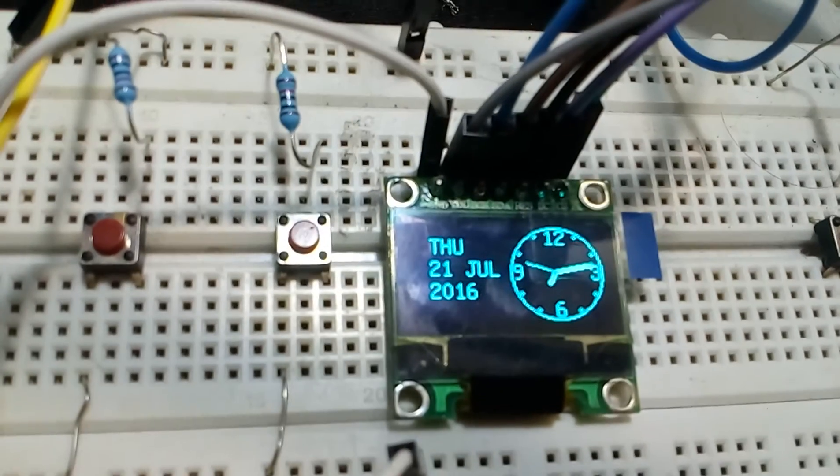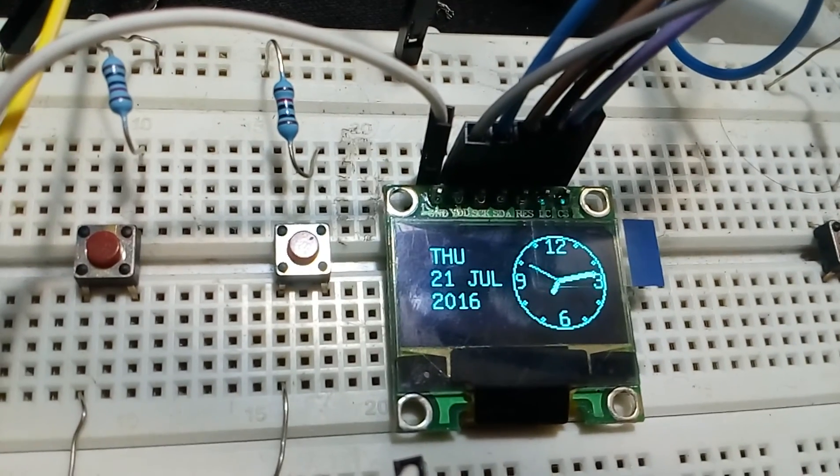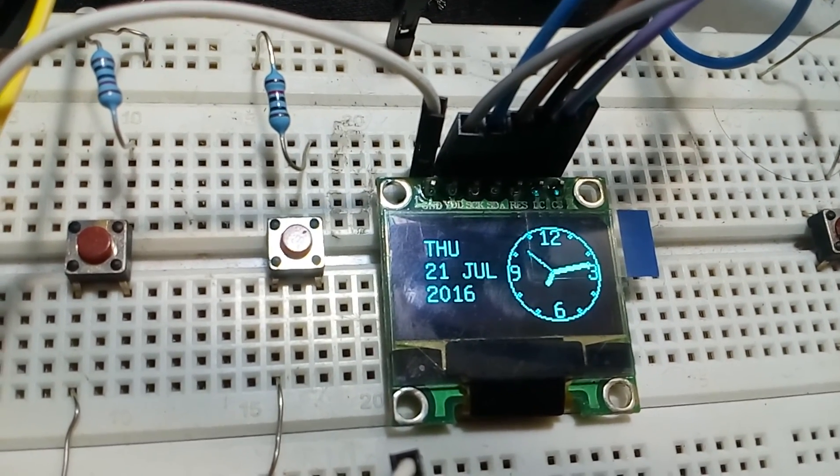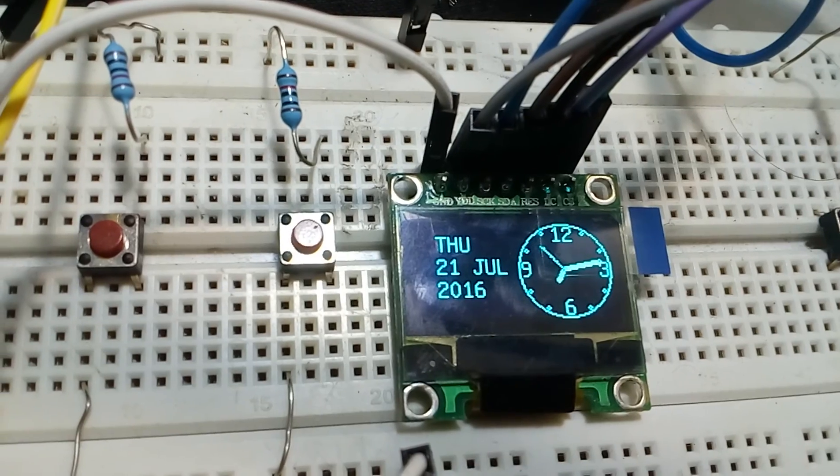That's it, that's the code and this is our clock. I hope you enjoyed this video, thanks for watching.